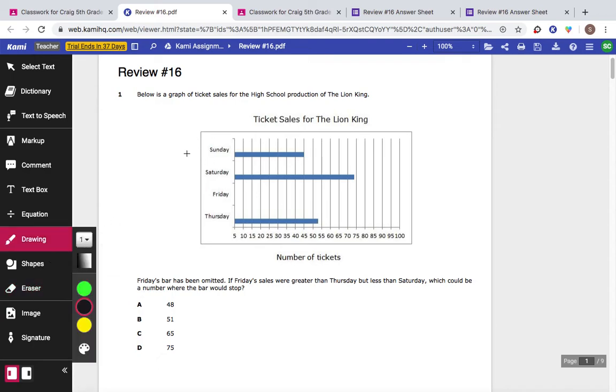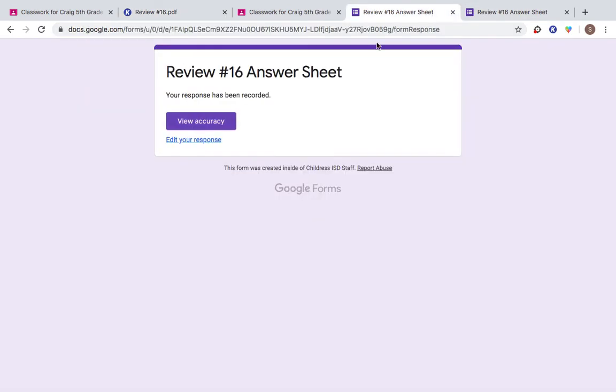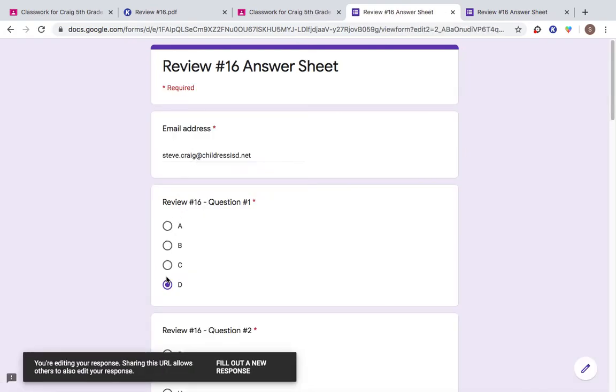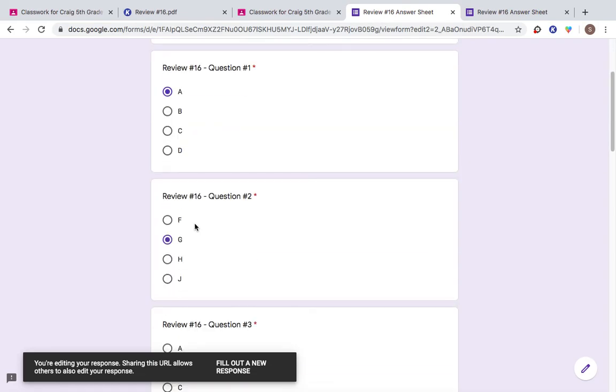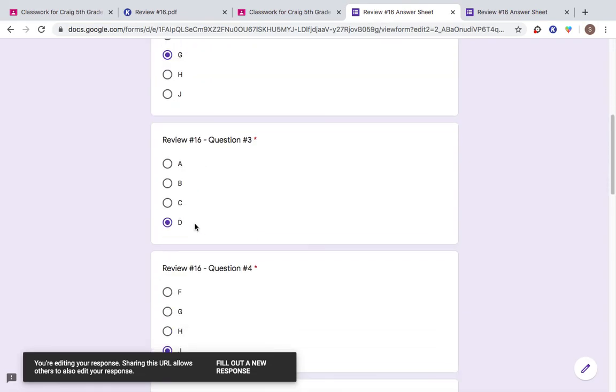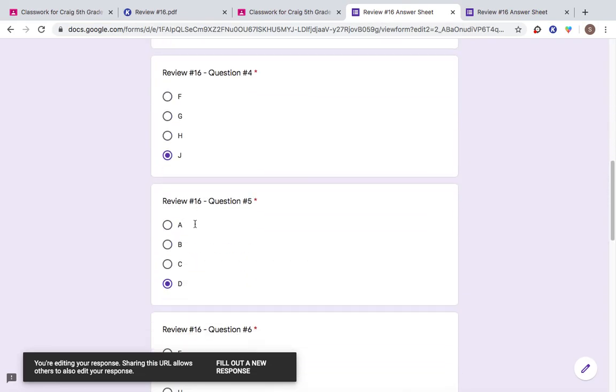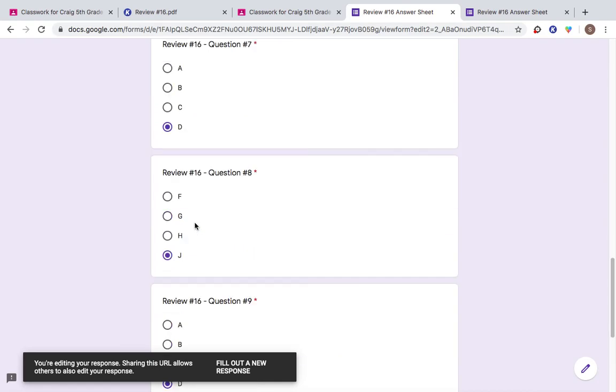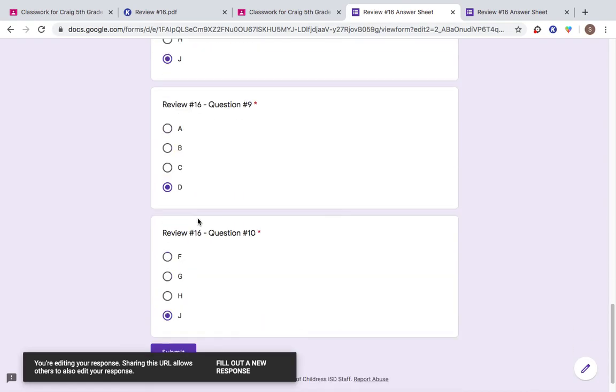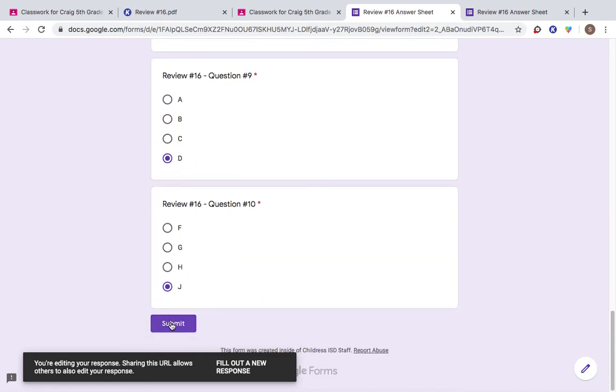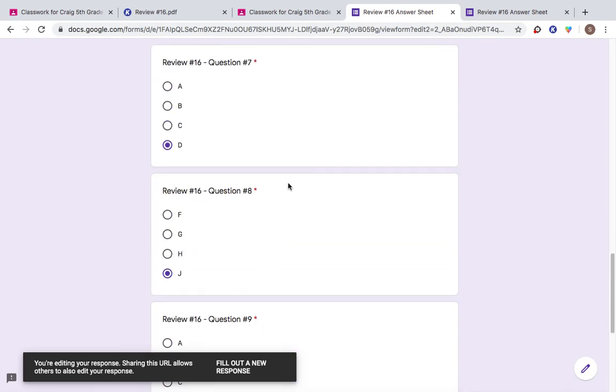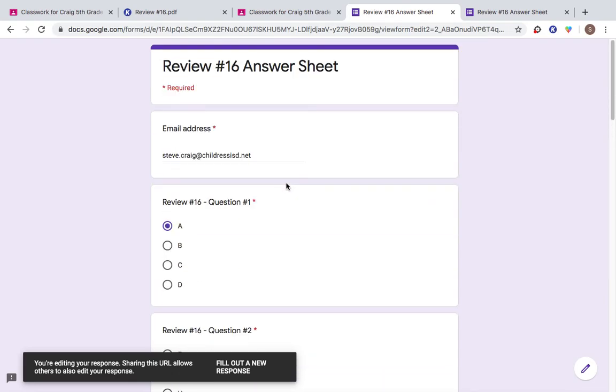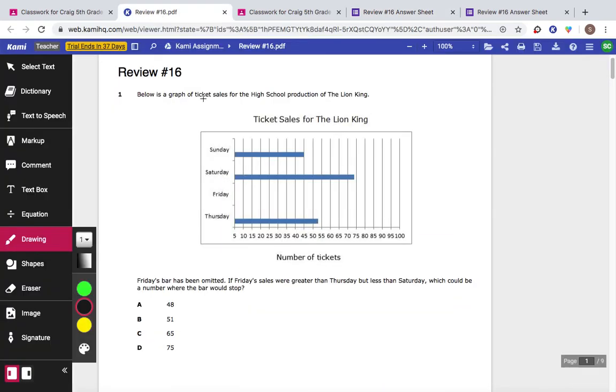Once you have all your wrong answers fixed, go back to that answer sheet. And this time, edit your response. Instead of choosing D, I might want to choose A. Fix all of the answers that need to be fixed. And then submit one more time. You folks need to keep doing that until you know everything is correct before you send me review 16.